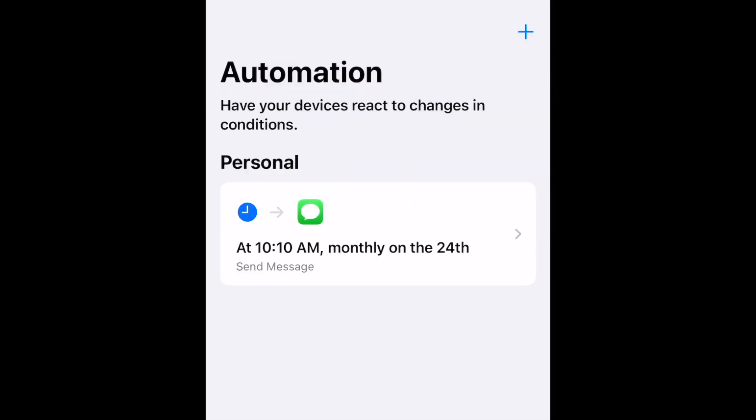If you leave Ask Before Running switched off, your message will be sent automatically at the scheduled time.